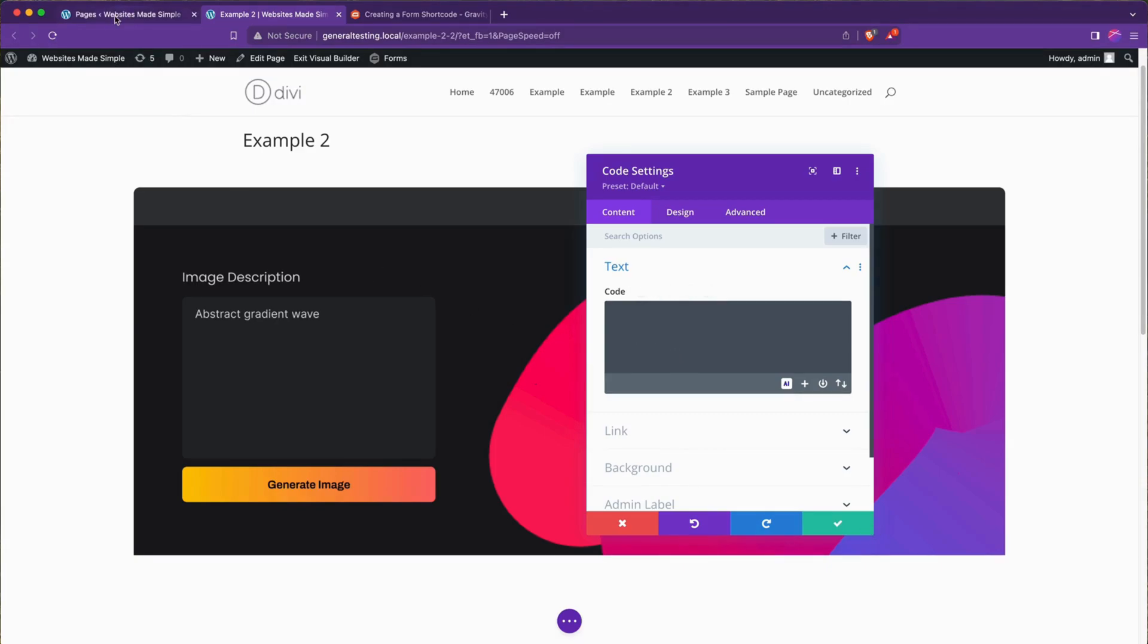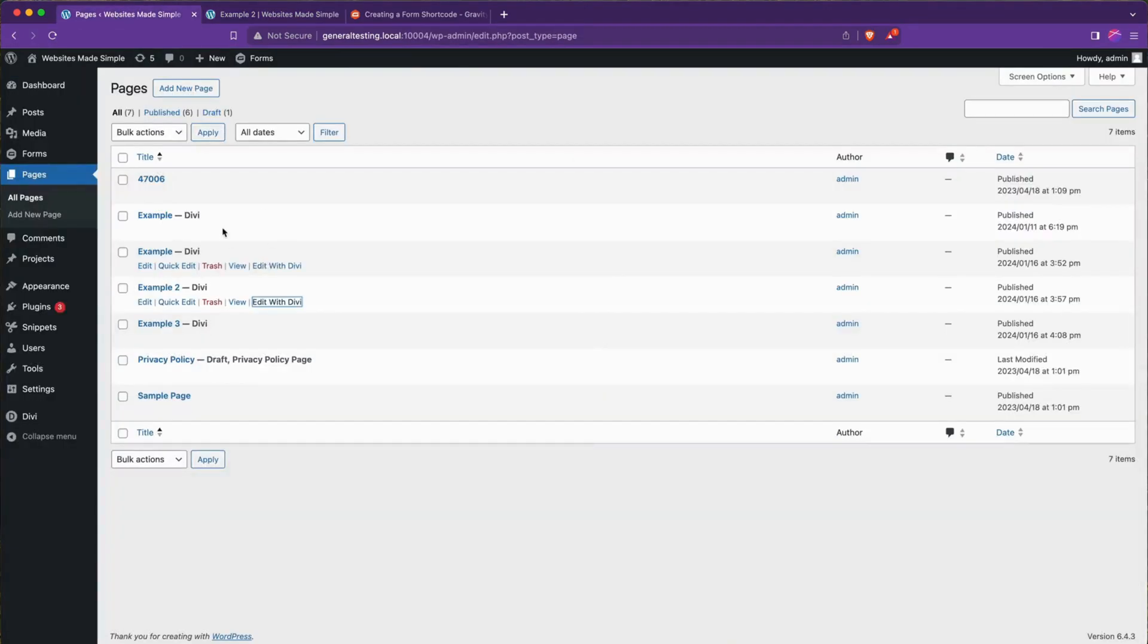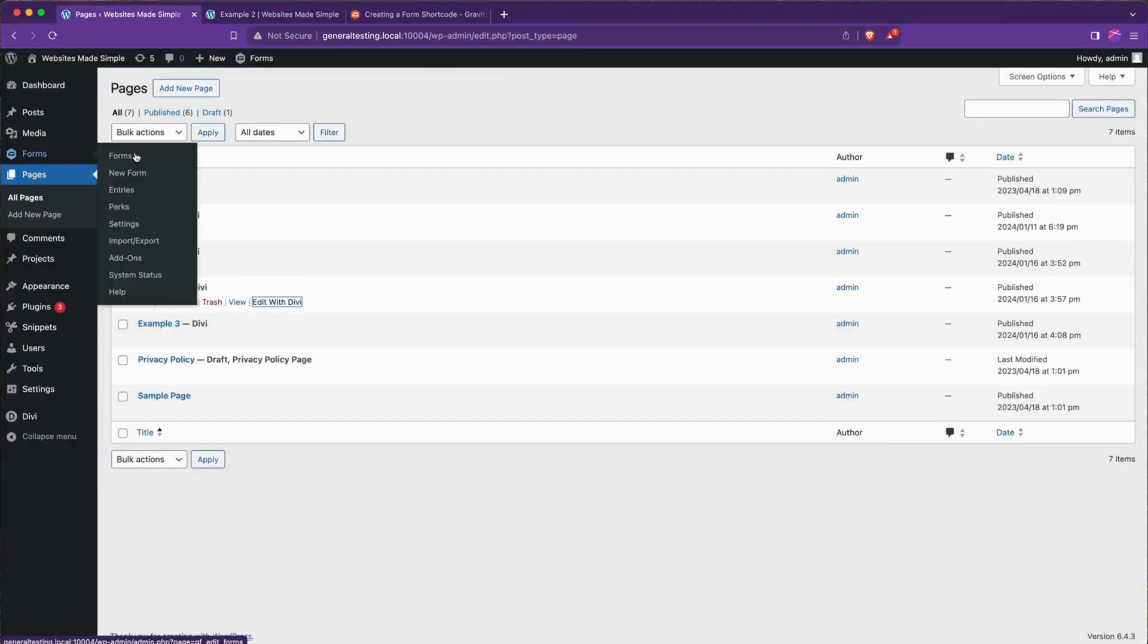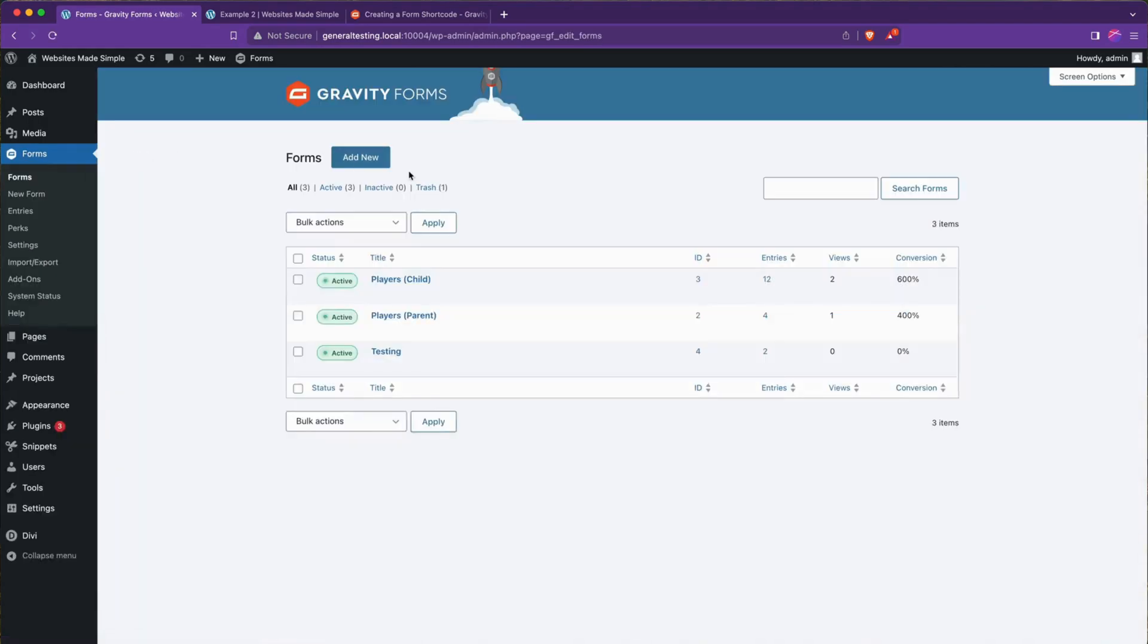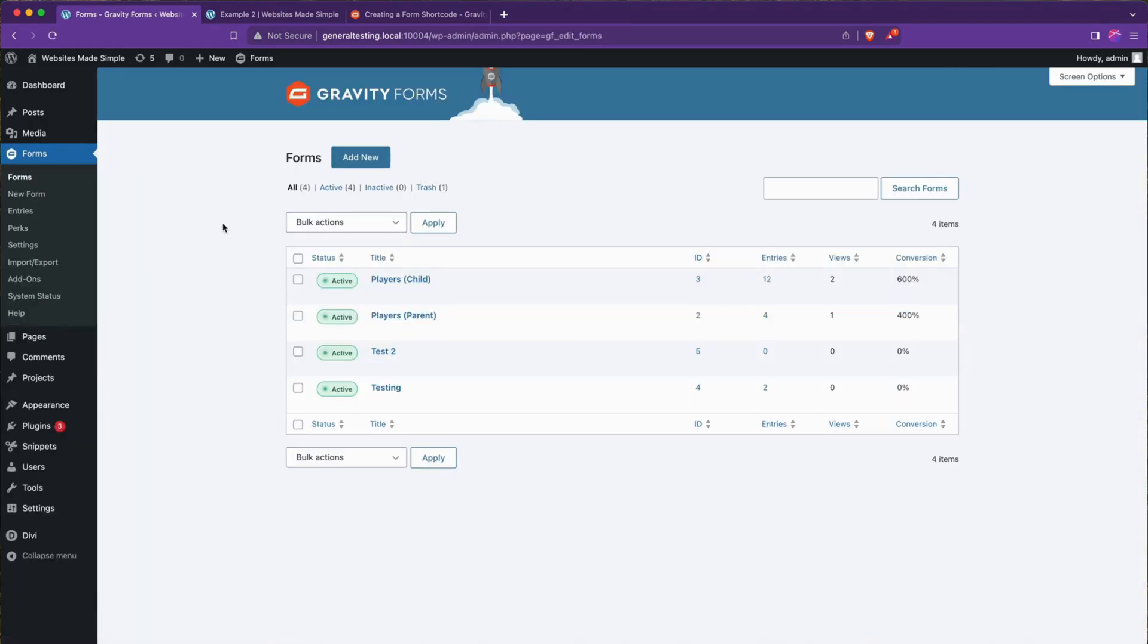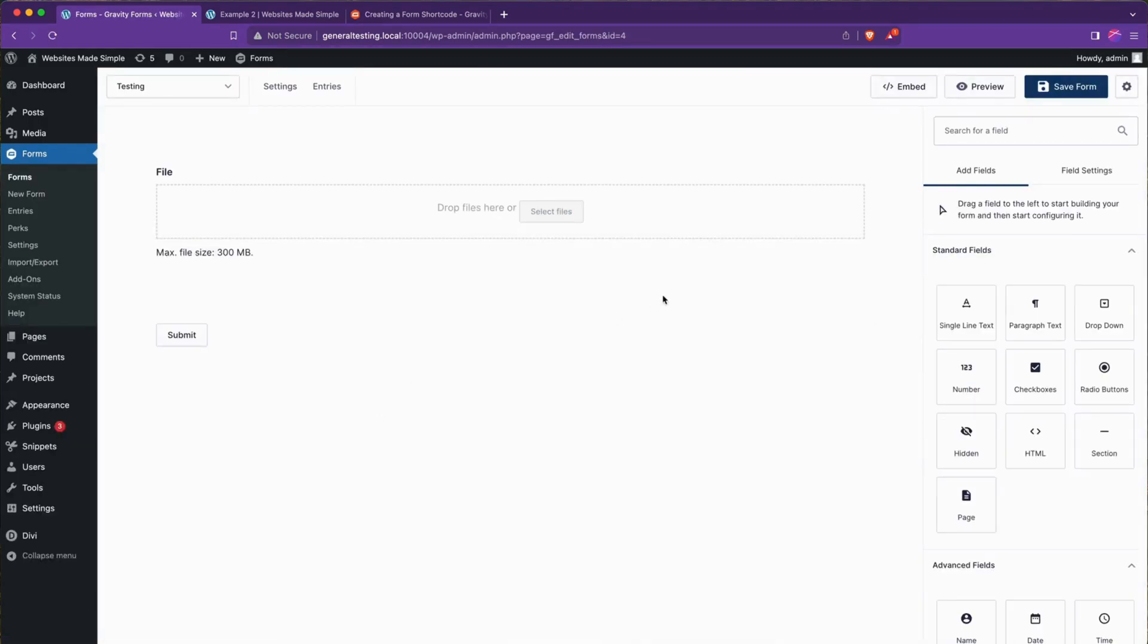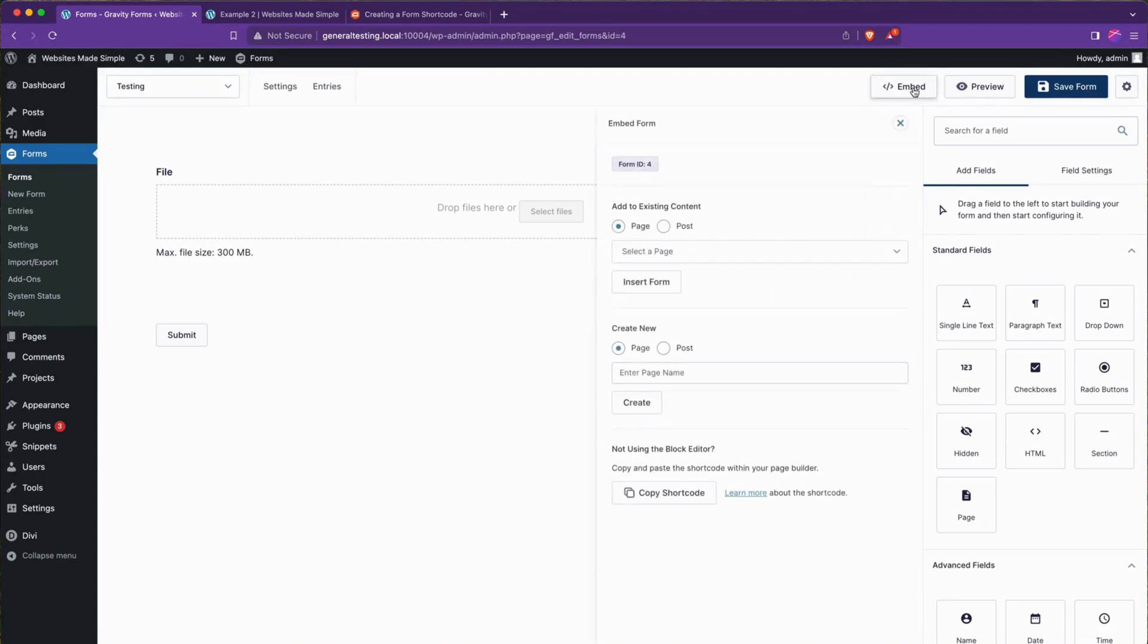Over here in another tab, we're going to go to our forms, and I'm going to choose this testing form that I have here. Then if we go ahead and click embed, we'll see we have the copy shortcode button. This is also where you can create a whole new page or post right from here, and it'll sort of dump the short code on there for you.